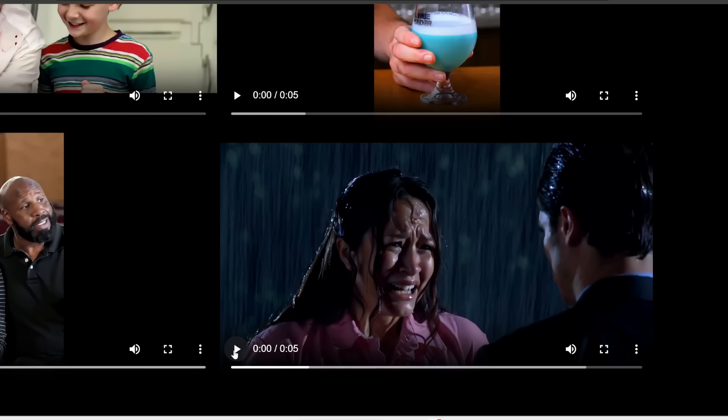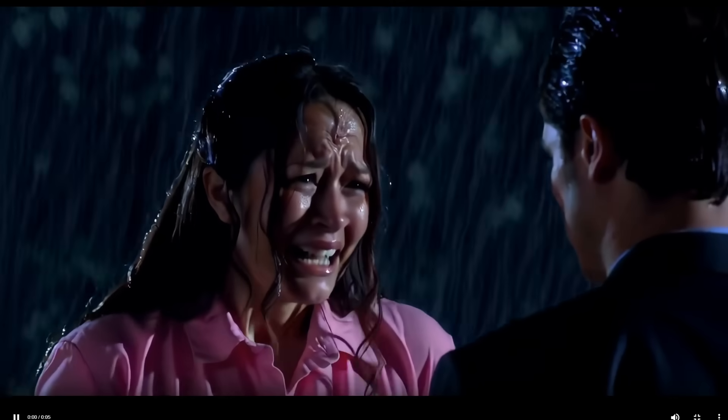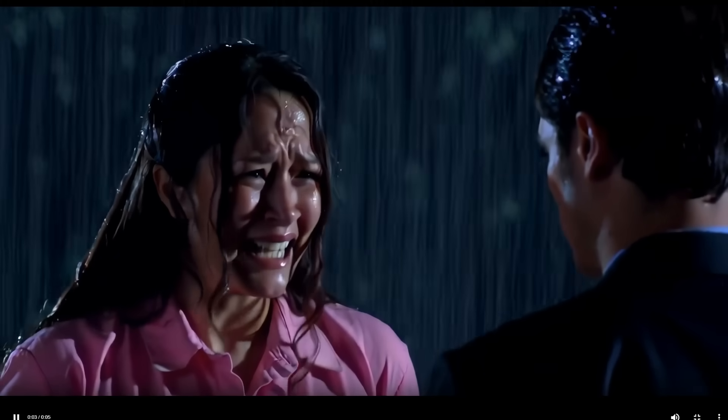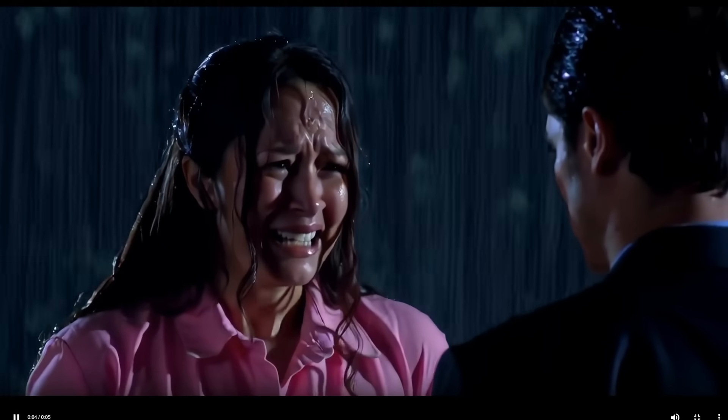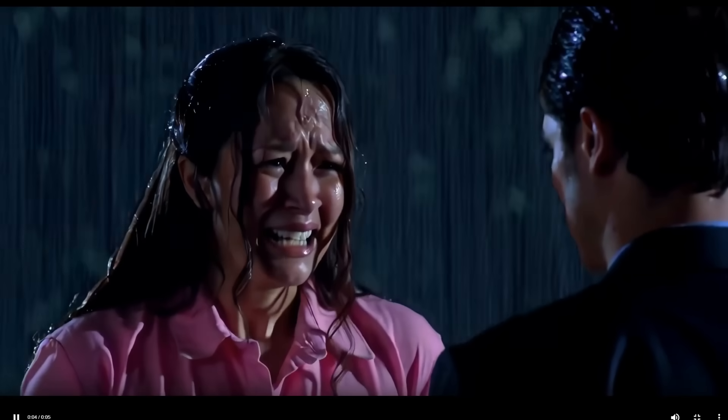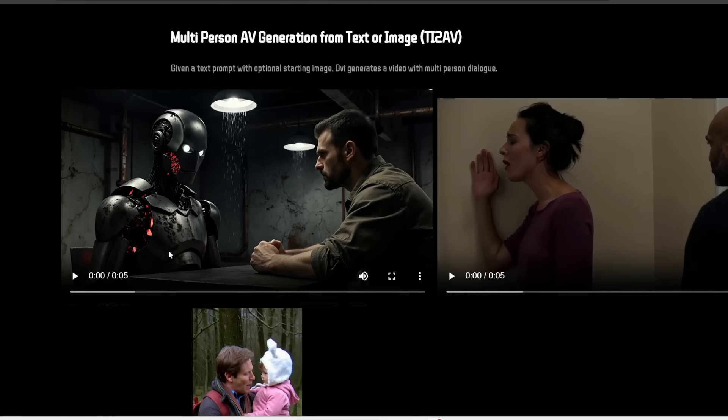It doesn't just generate dialogue. So as you can see here, it's even able to generate this rain noise in the background. And it's also able to handle different expressions and emotions as well.